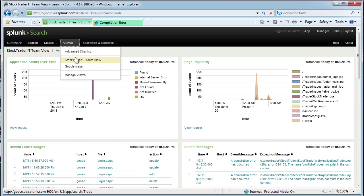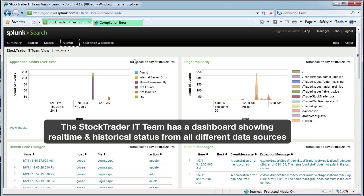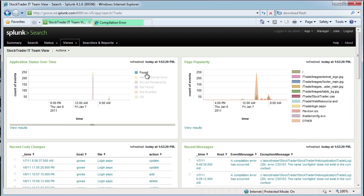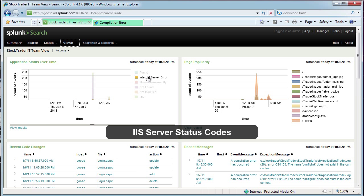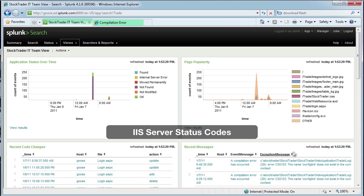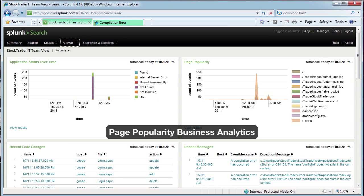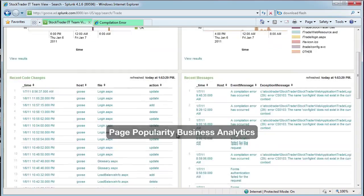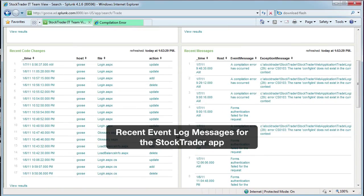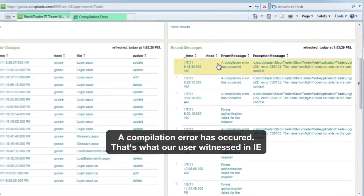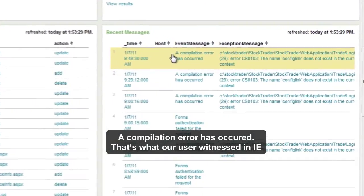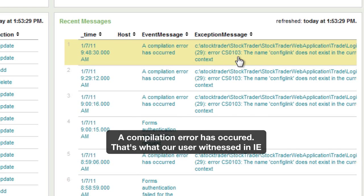The Stock Trader IT team has a dashboard in Splunk that shows real-time and historical status for the entire application — everything from what's happening inside IIS to the popularity of page views for business analytics purposes. Recent event log messages are showing some of those similar errors that we saw in our browser.